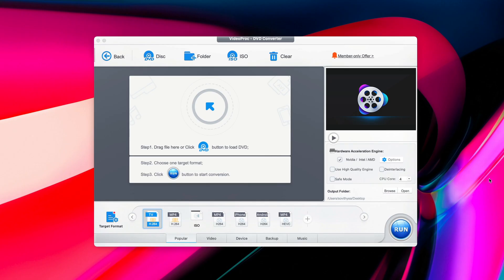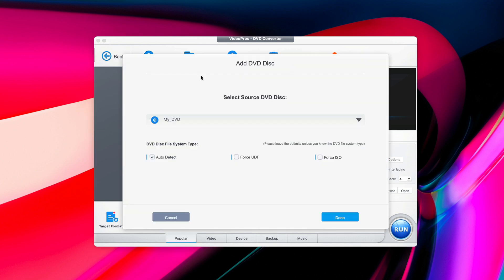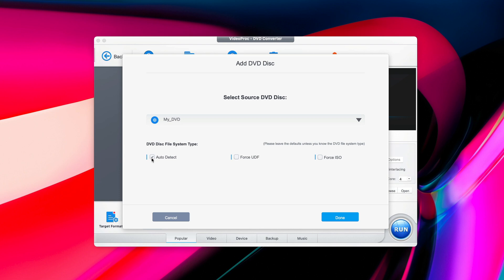the next thing you need to do is click on Disc option right here at the top menu. This will cause Video Proc Converter to find the inserted disc. As you can see right here, it automatically detects my DVD. So just make sure that you leave Auto Detect option here on by ticking on it. And then you click Done.